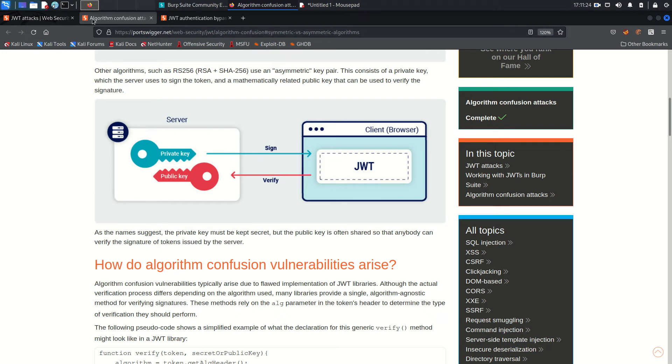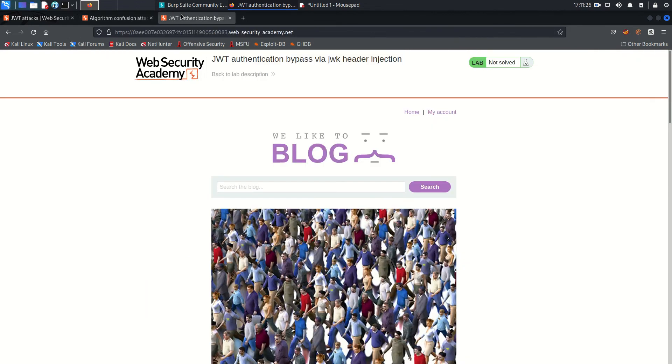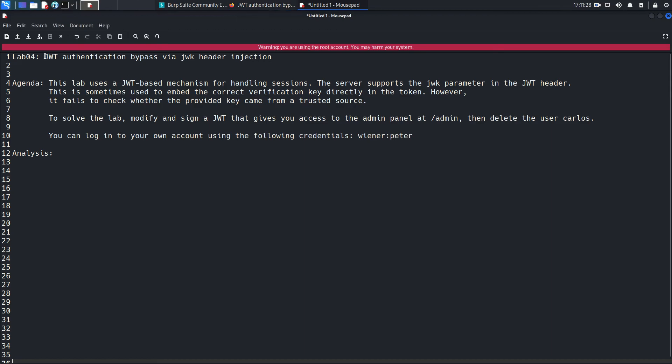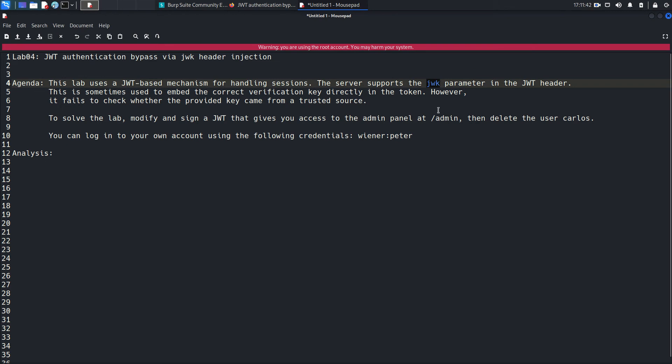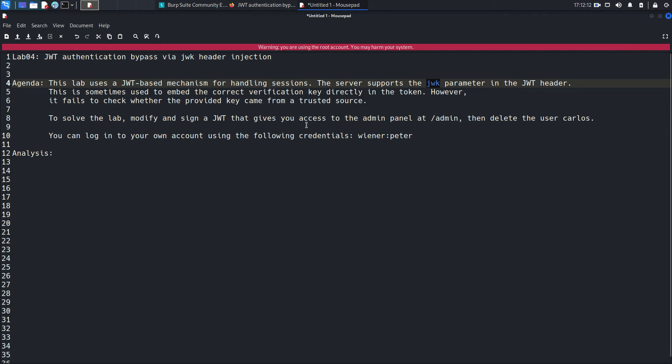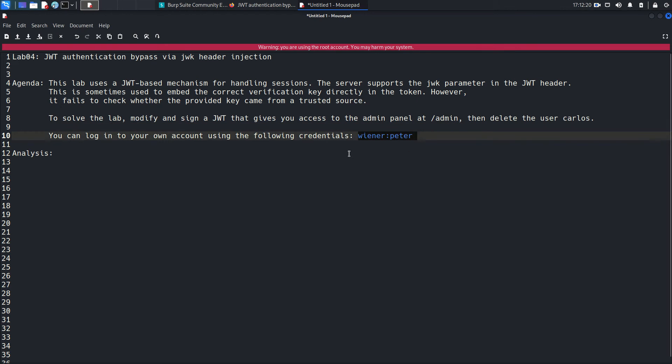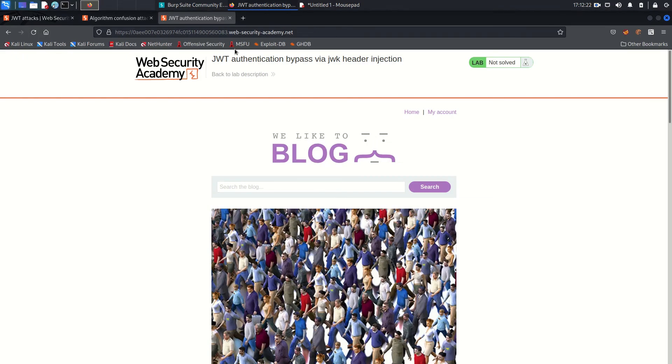That's been said, let's jump to the lab directly. And the lab is JWT authentication bypass via JWK header injection. This lab uses a JWT-based mechanism for handling sessions. The server supports the JWK parameter, so this time we will see a difference in the header. Instead of only three or two parameters, we will see the JWK parameter also in the header. This is sometimes used to embed the correct verification key directly in the token. However, it fails to check whether the provided key came from a trusted source or not. So to solve the lab, we have to modify and sign the JWT that gives us access to the admin panel and to solve the lab we need to delete the Carlos account. The lab is provided as a valid credential.